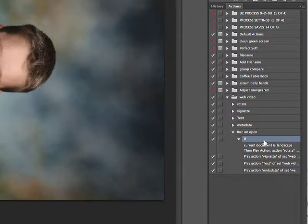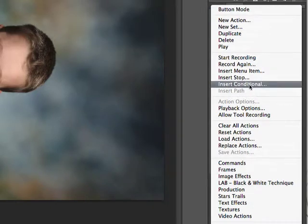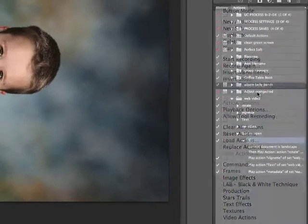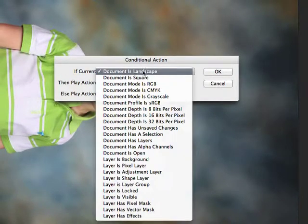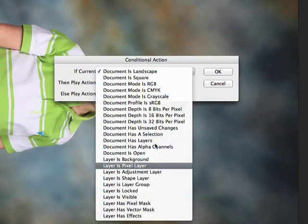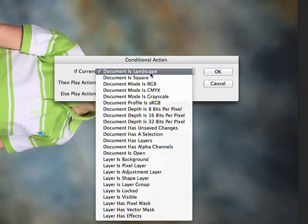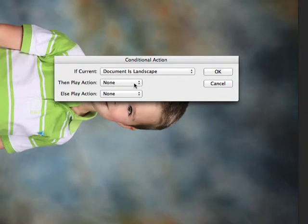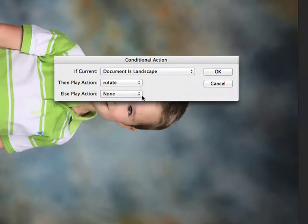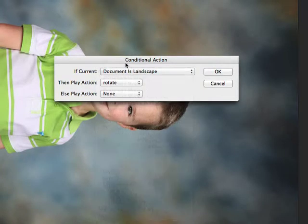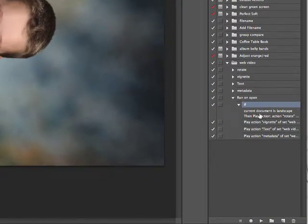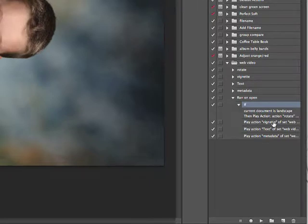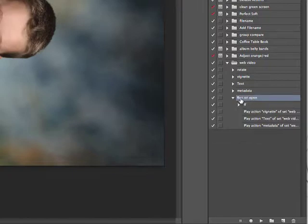This is the Insert Conditional statement. We find that right here under our disclosure triangle: Insert Conditional. Basically this lets us say if there are specific attributes of the image—in this case if the document is landscape—then I want to play the action Rotate. If it's a vertical image, then do nothing. So that conditional statement is going to always rotate that action and then it's going to automatically play the vignette, the text, and the metadata.